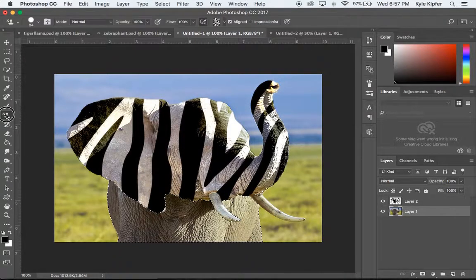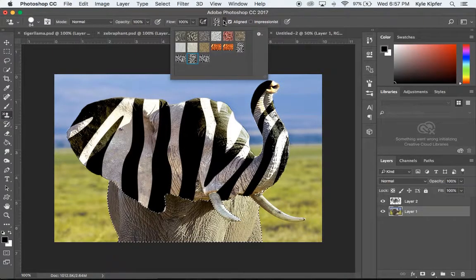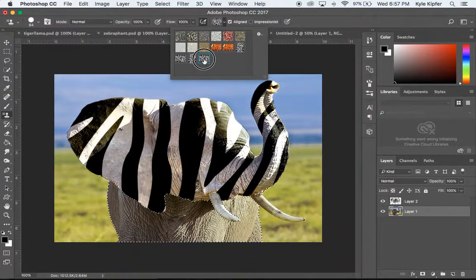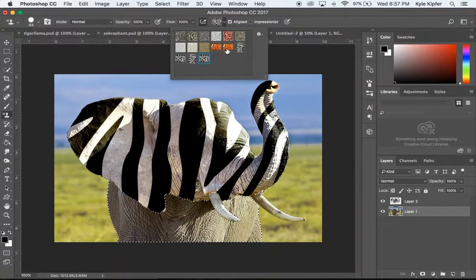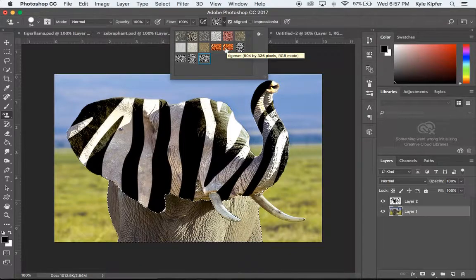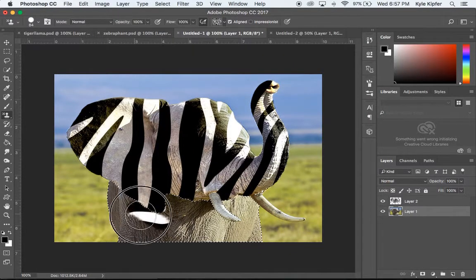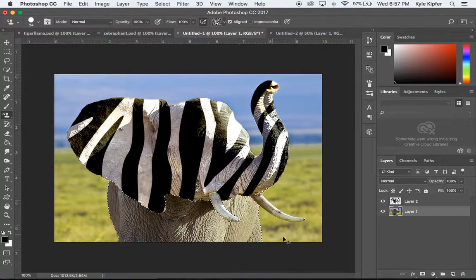I'm going to go back to my Pattern Stamp tool and I'm going to choose this kind of side-to-side pattern that we made before. I could even have fun and mix up patterns here and go with kind of a tiger print or something like that. But I'll keep it consistent with this.